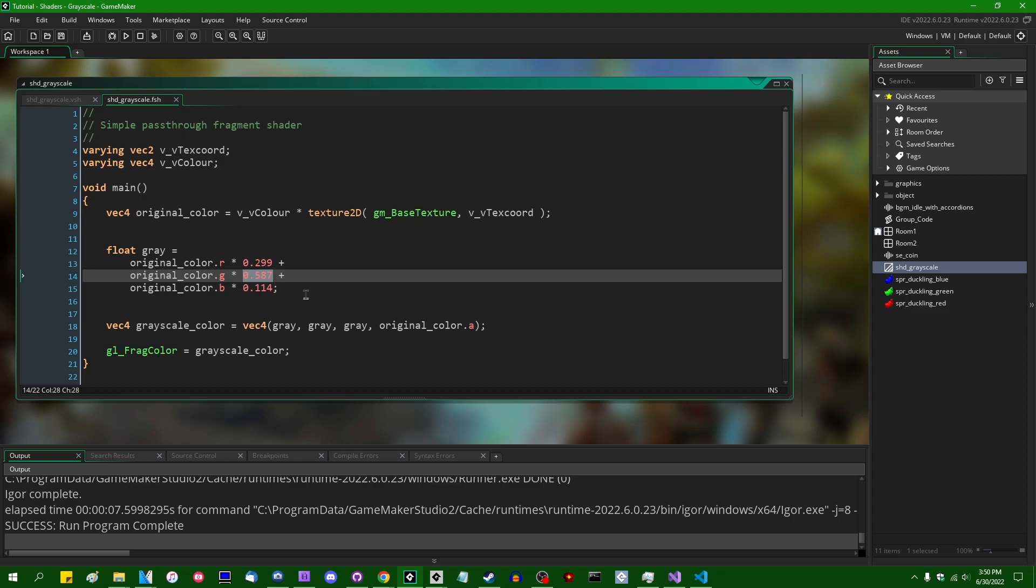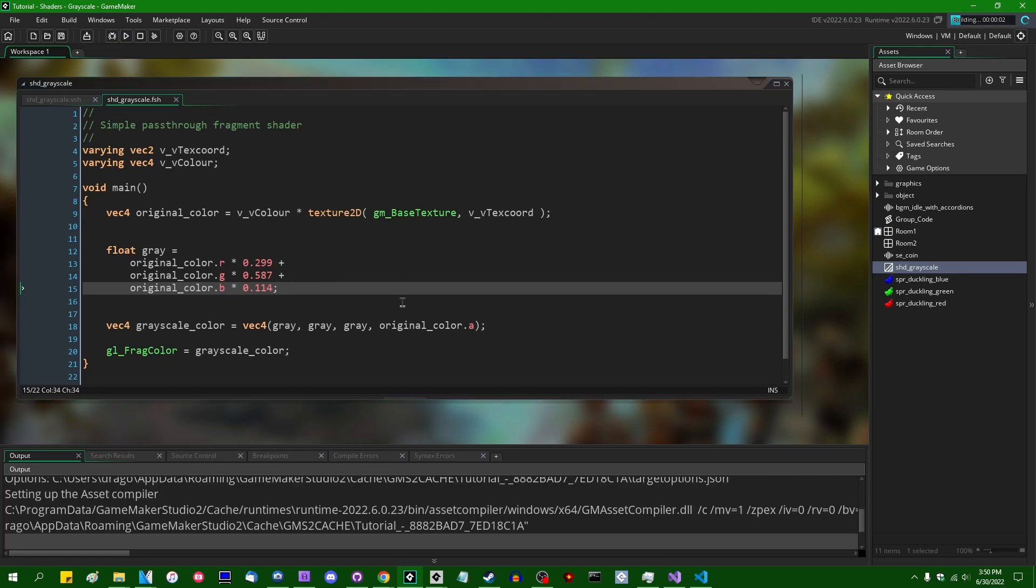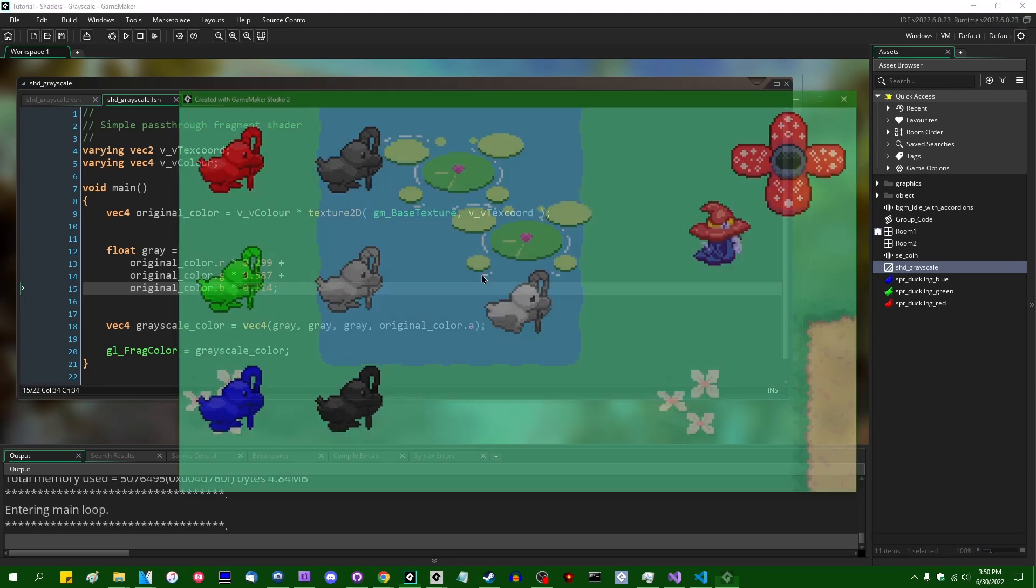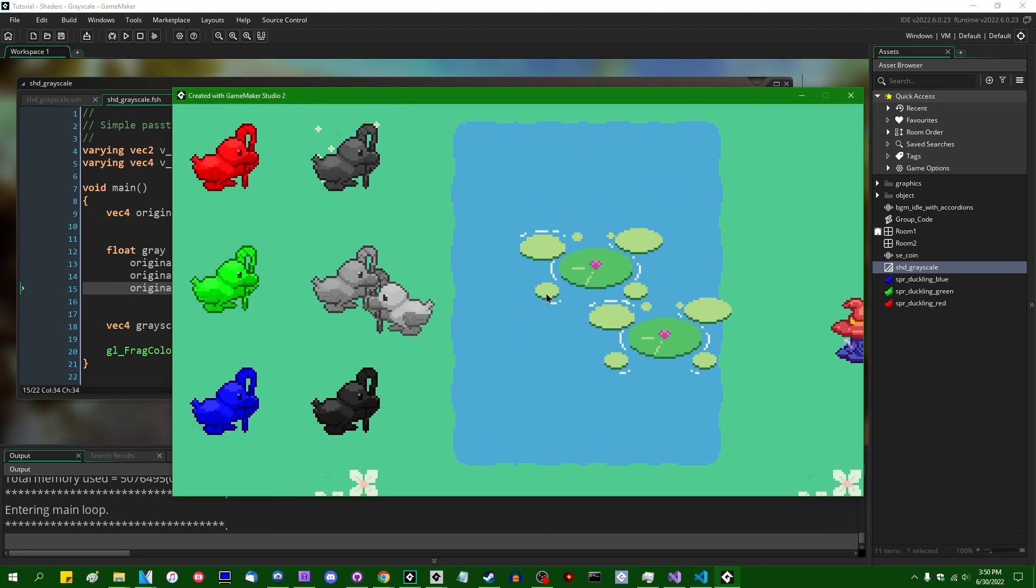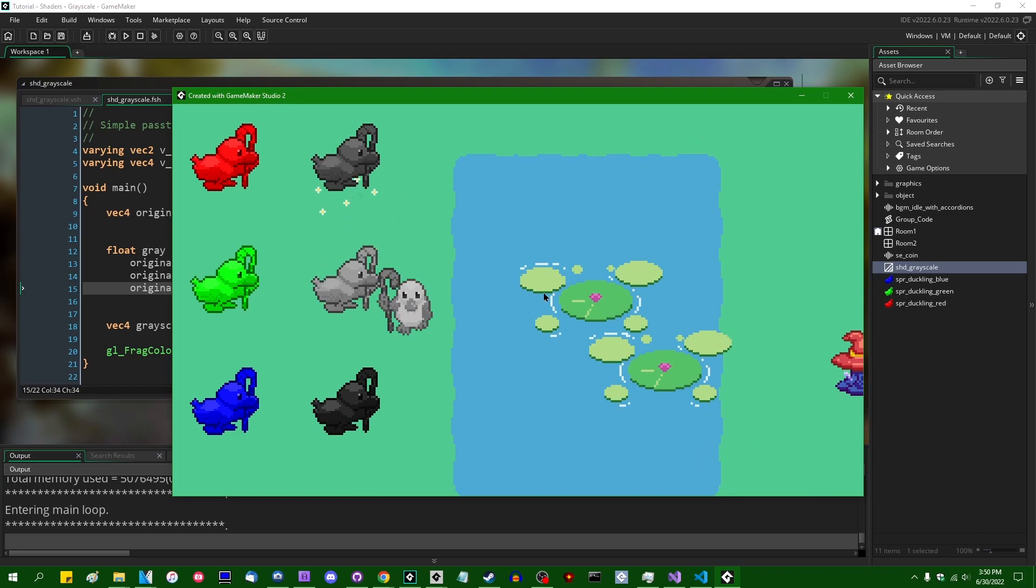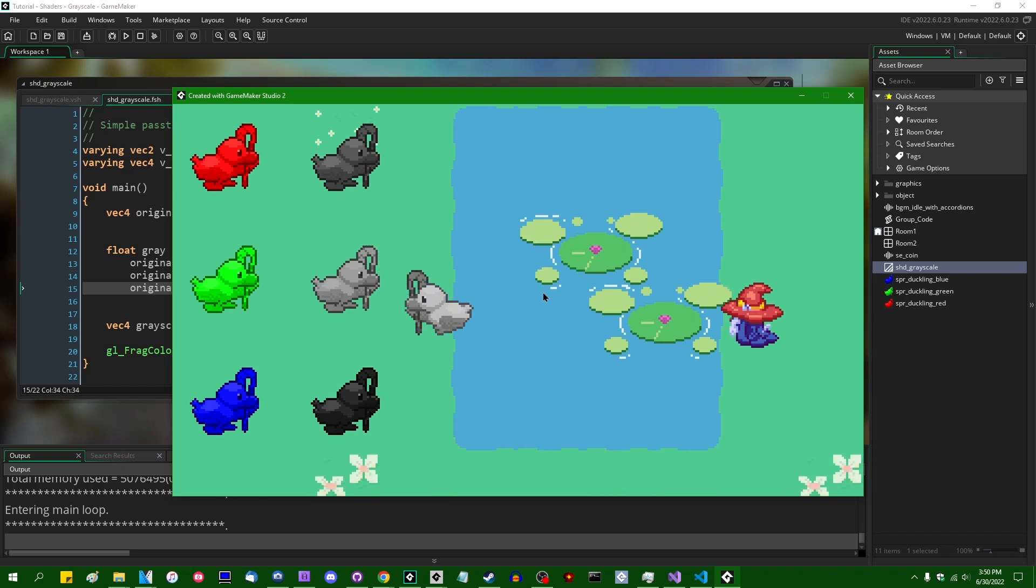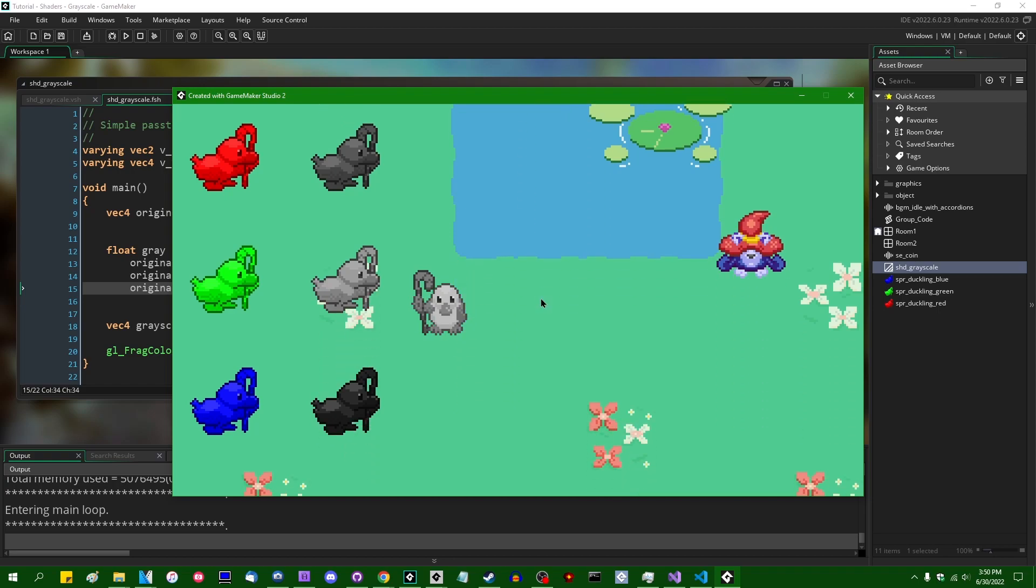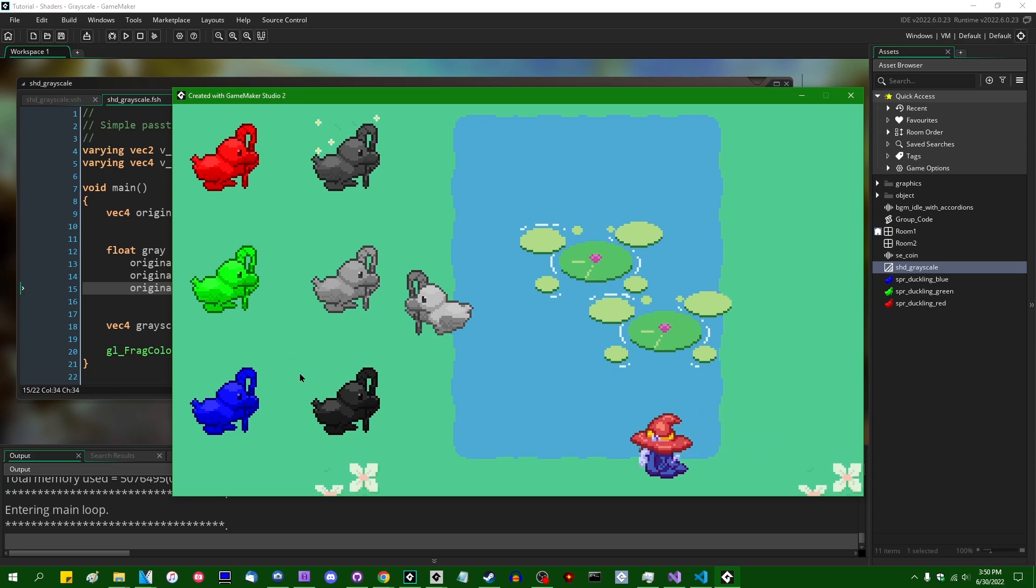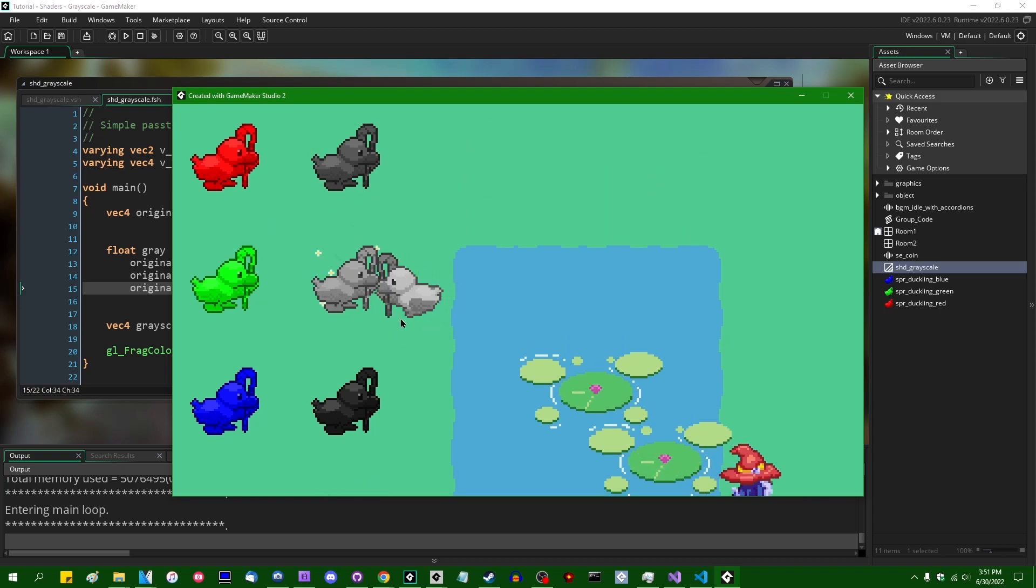And these numbers do show up a lot when you go around looking for grayscale calculations of color values on the internet. This is all they're doing. They're weighting the three color channels so the green appears brighter than blue. You can look at the numbers themselves and you can reason through how it works. Green has a stronger weight than blue, so a little bit of green will have a stronger influence on the overall brightness calculation than red or blue will. And now if I were to run the game, then we are still going to have grayscale.